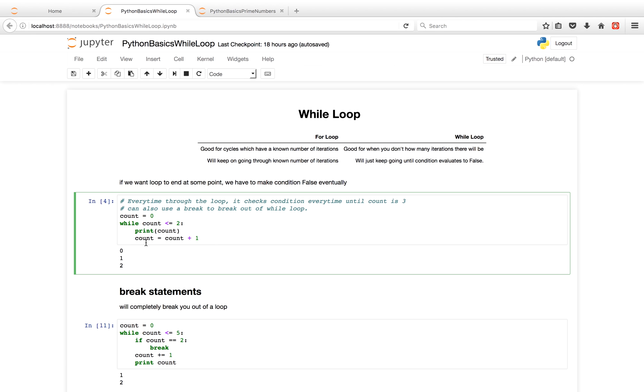And then we go back up to the condition. So 1 is less than or equal to 2. So we go down to the indented code and print out count, which is 1.